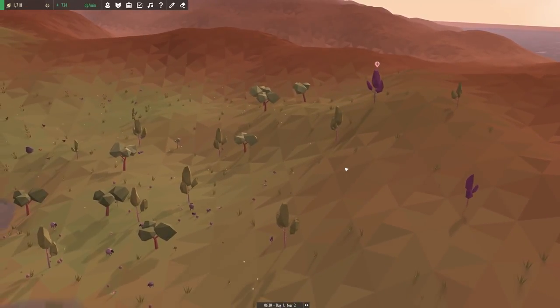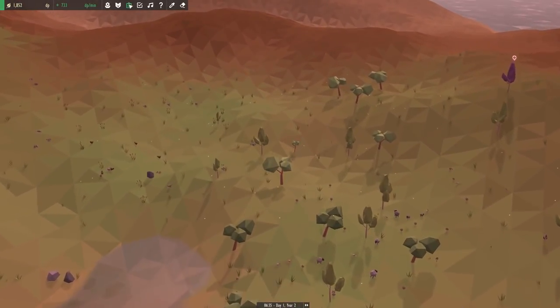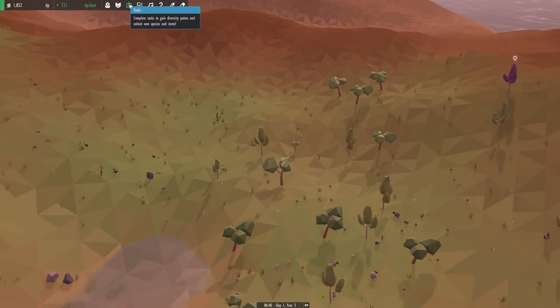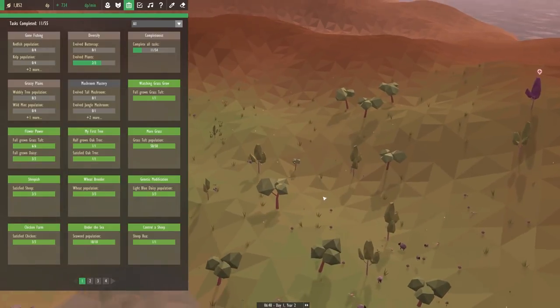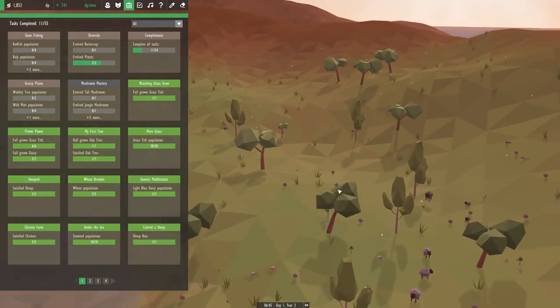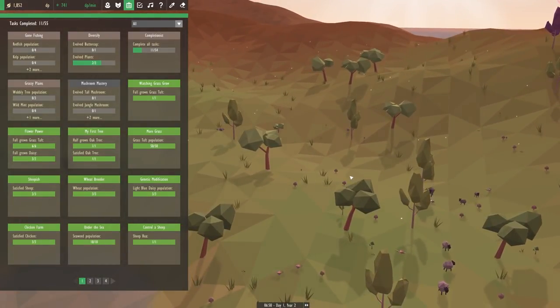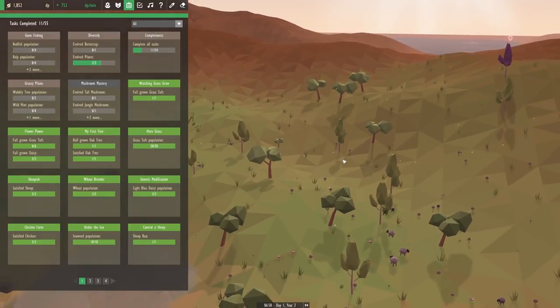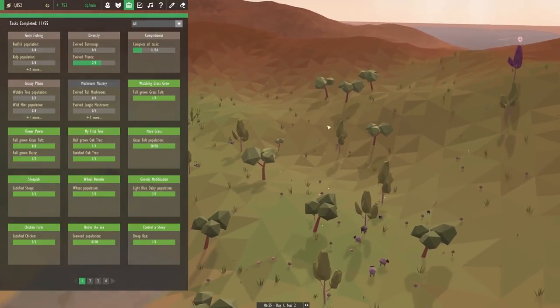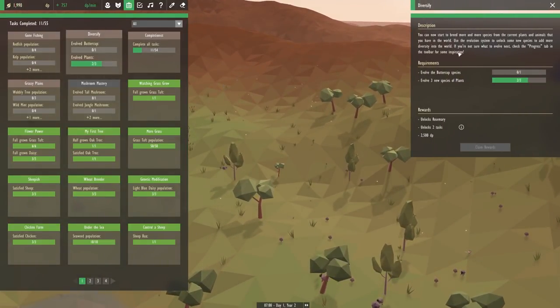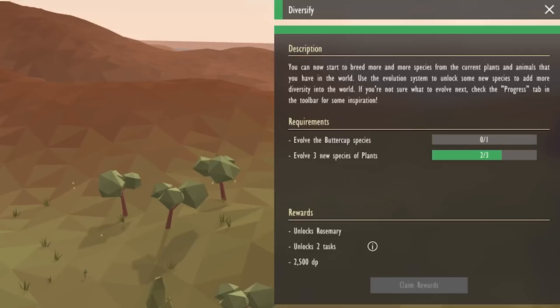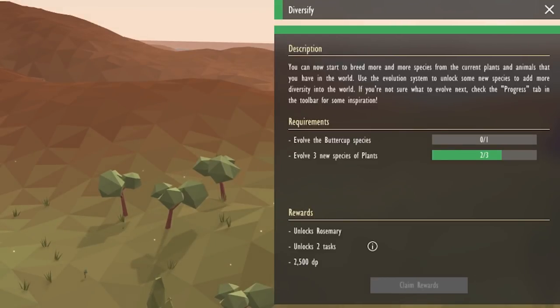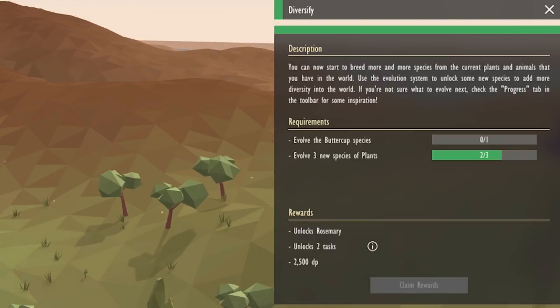Now while all of that is growing, I wanted to go back into our tasks menu. Apparently the forest that we were trying to grow requires a certain type of plant, and we need to unlock that first. And I believe you guys said that we need to complete this diversify task.